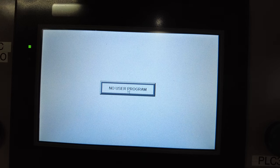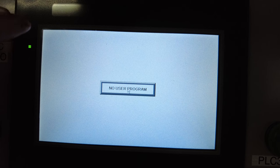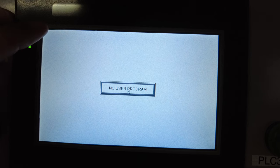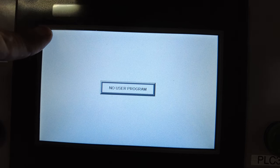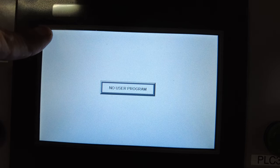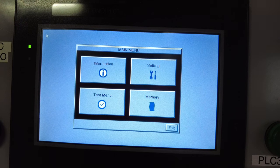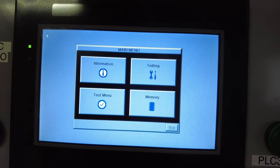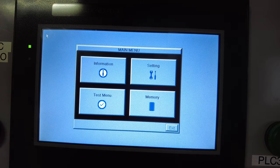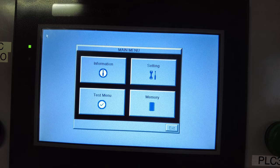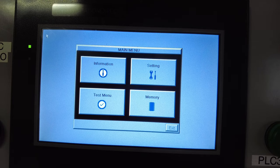There it is—no user program. So what we're gonna do now is come up here and touch and hold the upper left hand corner. Just keep your finger on there and it pops up like that. First thing we're gonna do is get an IP address put in this thing so it's ready to communicate with our other pieces of equipment.